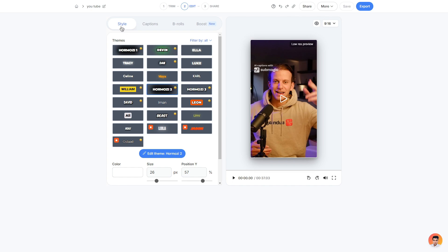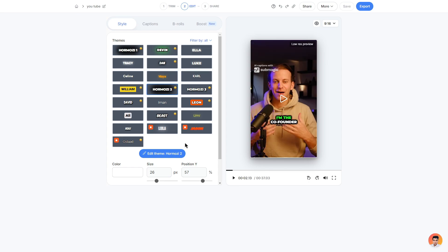So there's four options we can go through: there is the styles, captions, b-rolls and the boost. We will start off on the style area. It's very simple, with the themes you can go ahead and choose a theme for your subtitles.